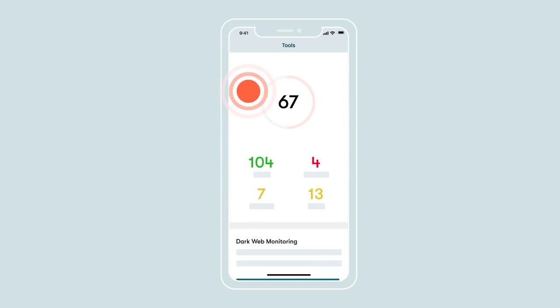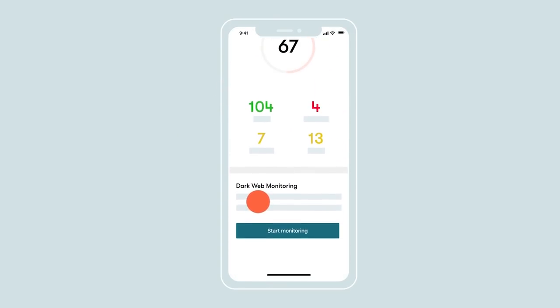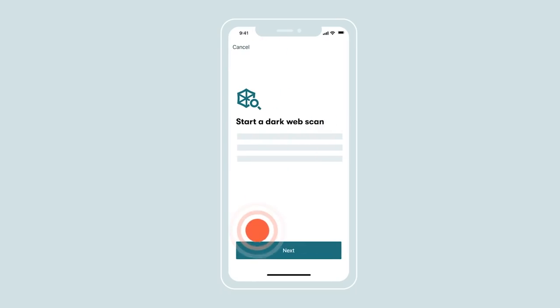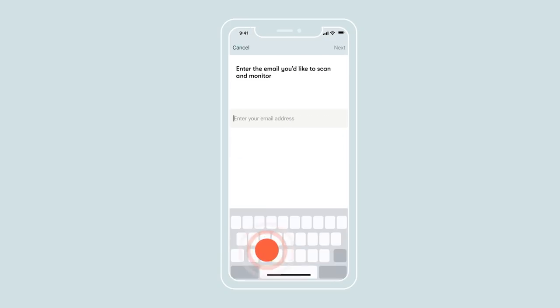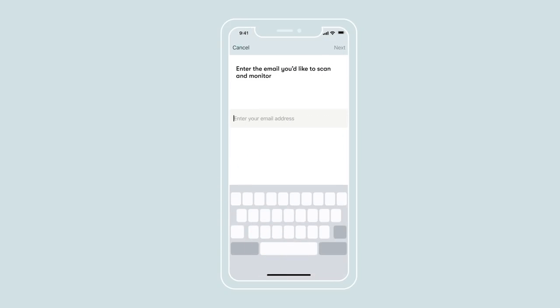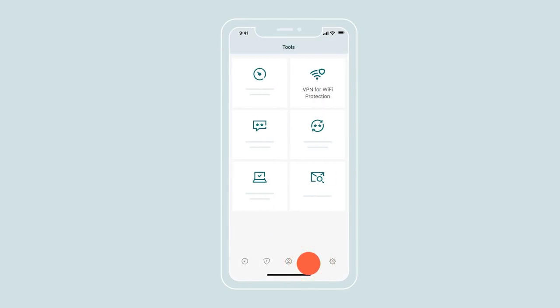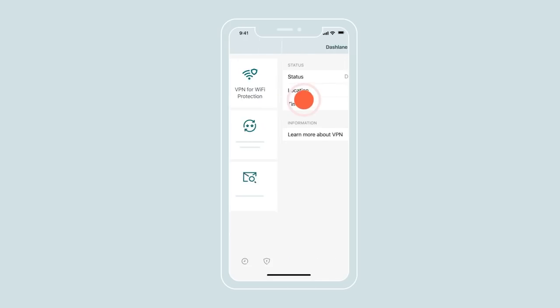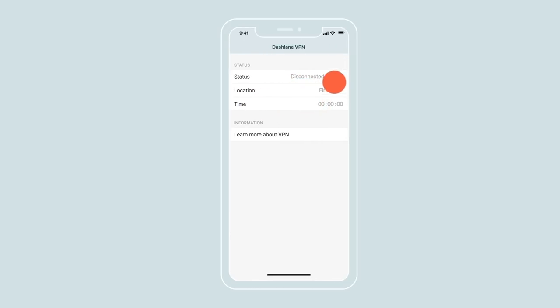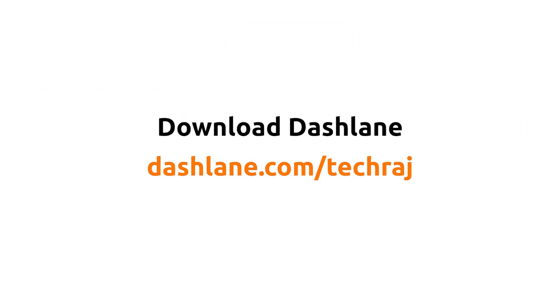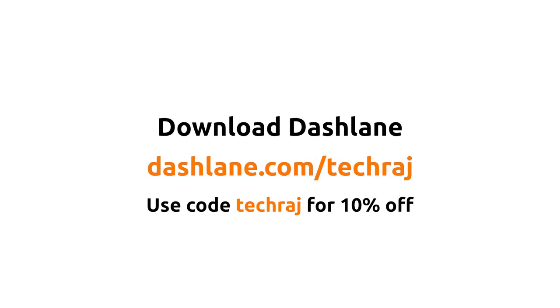The premium version of Dashlane got some additional features like dark web monitoring, which alerts you whenever your details are leaked on the dark web. And it also comes with an inbuilt VPN so that you can browse the internet securely with high speed. Download Dashlane from dashlane.com slash techraj. If you want to upgrade to the premium version, make sure you use the code techraj for additional 10% off on your purchase. The link to download Dashlane will be in the description below. So go check it out.